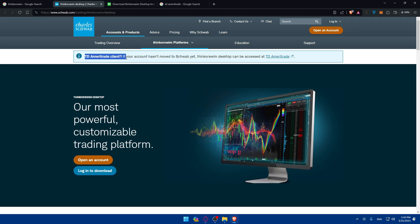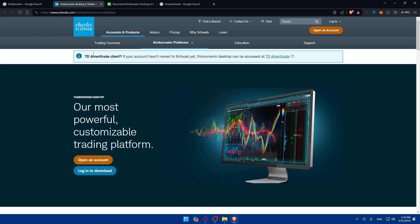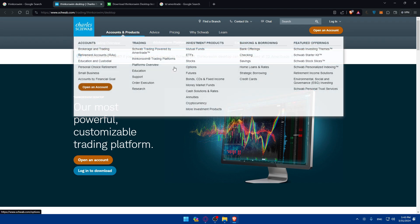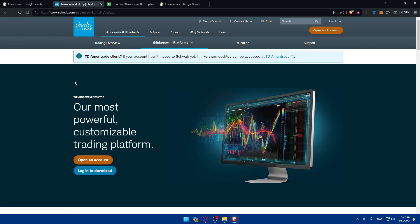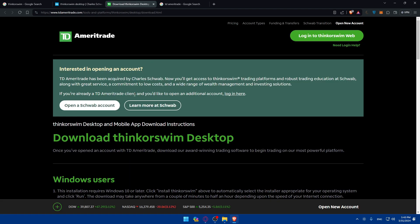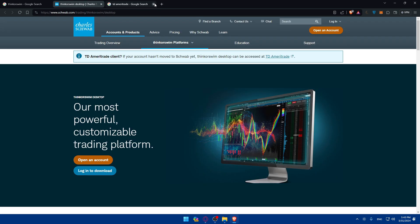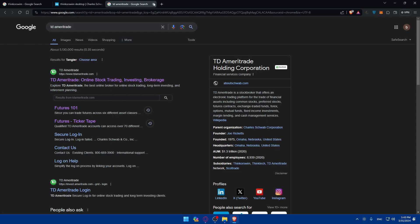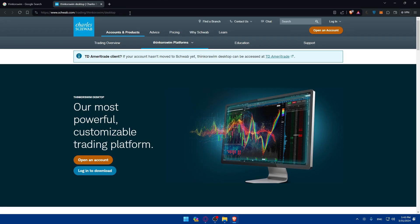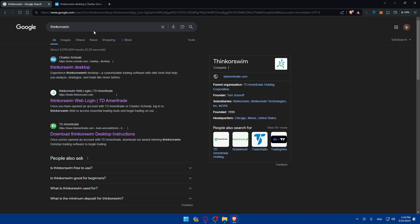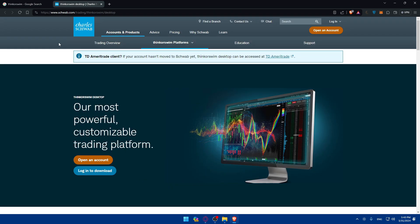Here they'll tell you, as you can see, if you are a TD Ameritrade client and your account hasn't moved to Schwab yet, Thinkorswim desktop can be accessed at TD Ameritrade. So it was at TD Ameritrade but it seems like it's swapped or moved to Schwab right now.